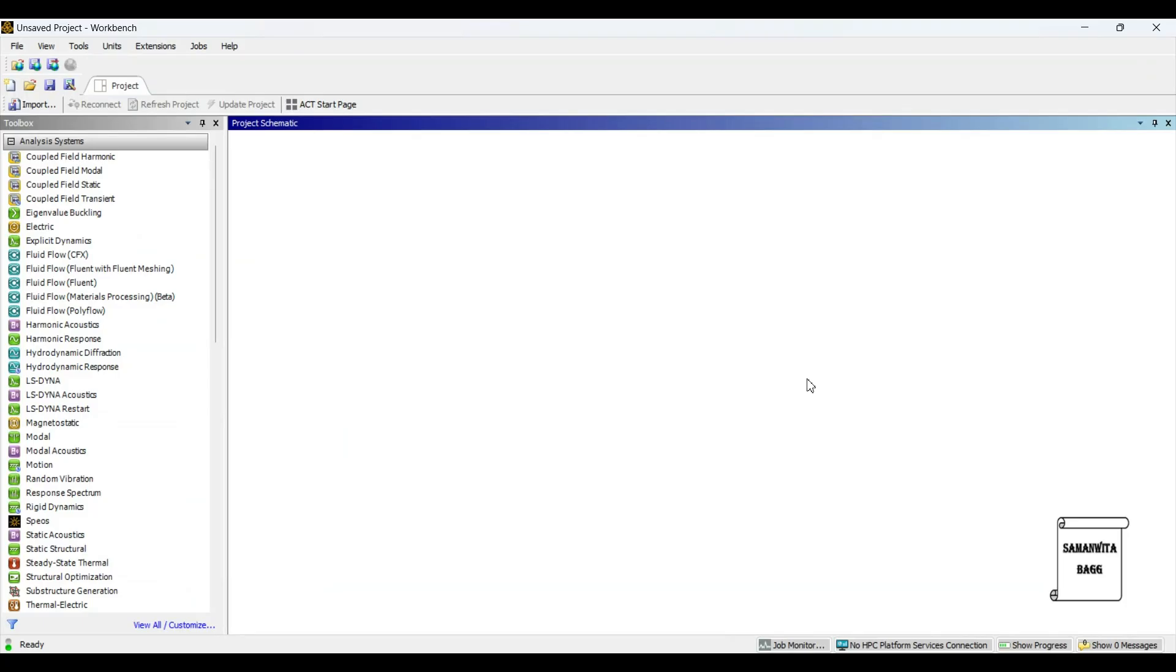Hello everyone, welcome to the next session on ANSYS Workbench Tutorials. In this session, we will discuss how to make a Y-shaped pipe in Design Modeler of ANSYS Workbench.